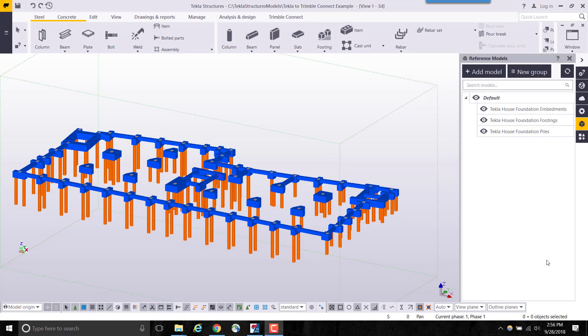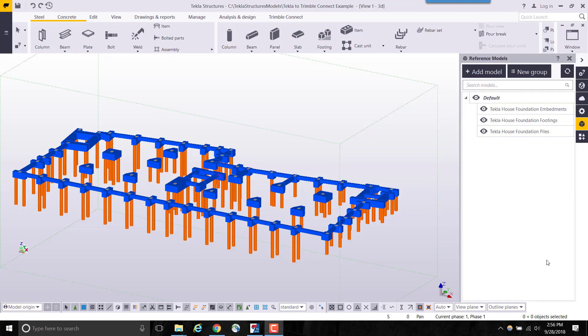Welcome to this instructional video on taking model data from Tekla Structures BIM software to Trimble Connect for HoloLens. Tekla Structures is a powerful BIM software for accurate constructible modeling of any structure, such as factories, plants, offshore structures, stadiums, residential buildings, bridges, and skyscrapers.